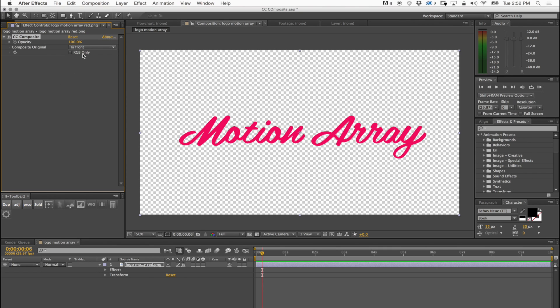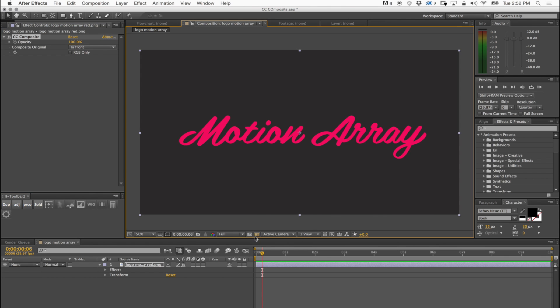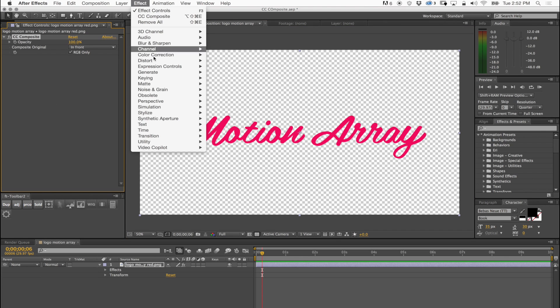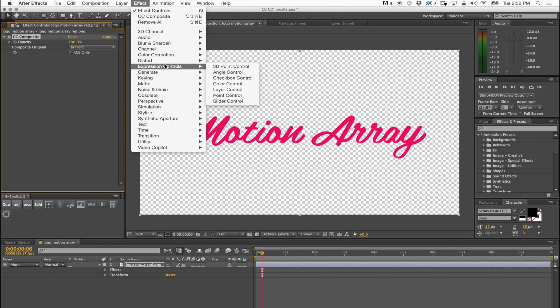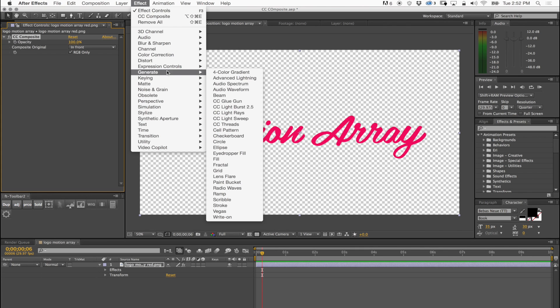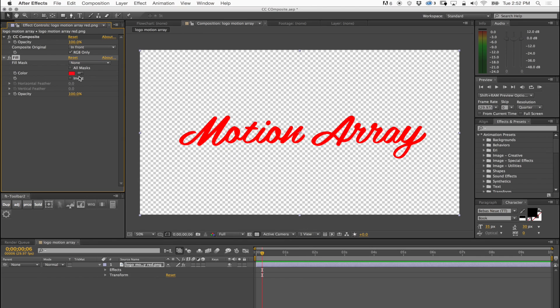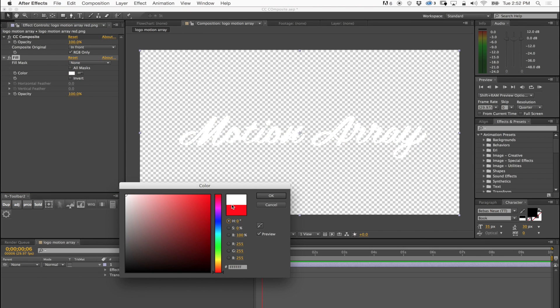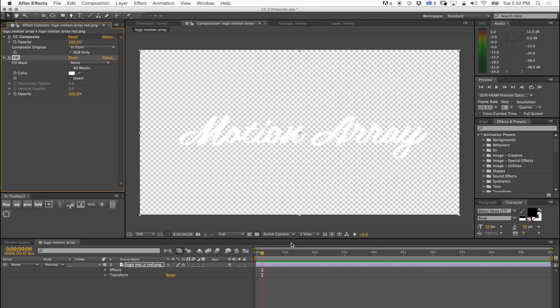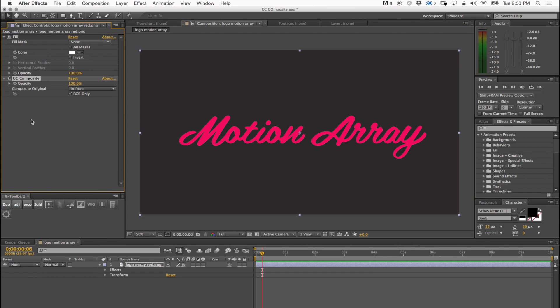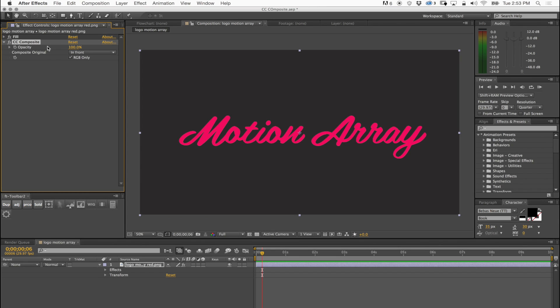Right now I have applied that effect to this logo, which is the Motion Array logo. Let's say I apply a fill to this logo, so I'm gonna go to generate and fill and let me pick just white. I'm gonna put this CC Composite after the fill and now what's happening is it's duplicating the original logo which was red on top of this fill that I've made of white.